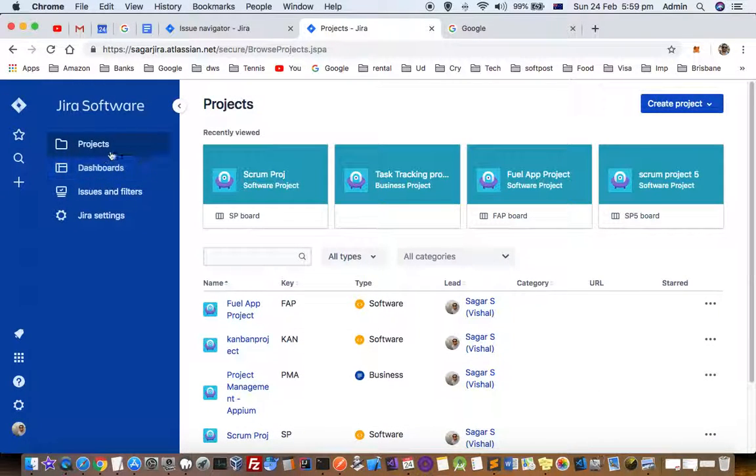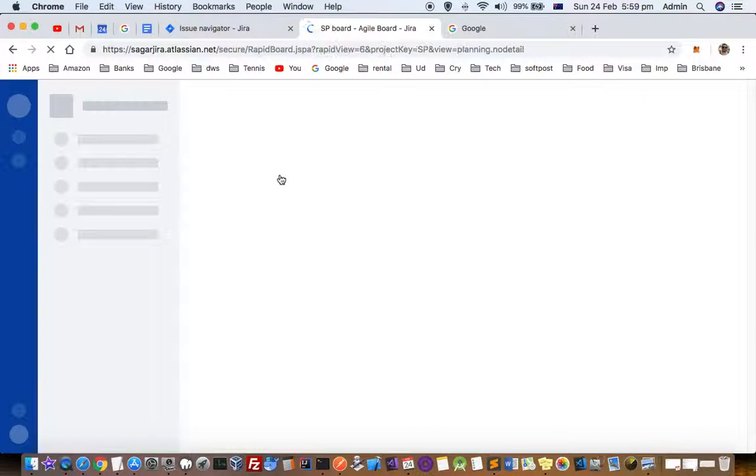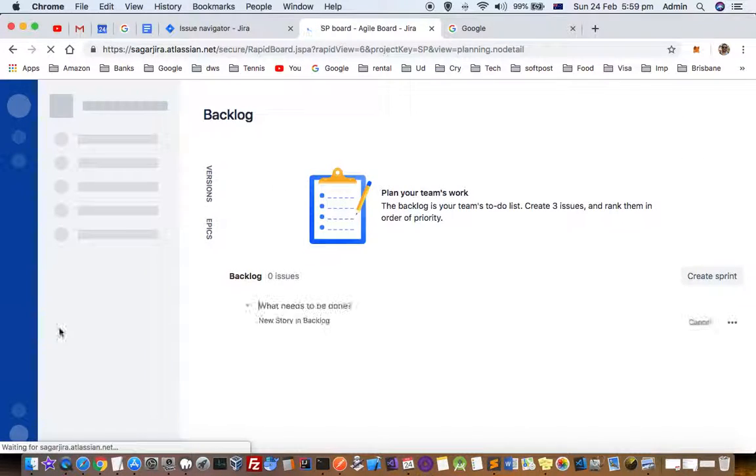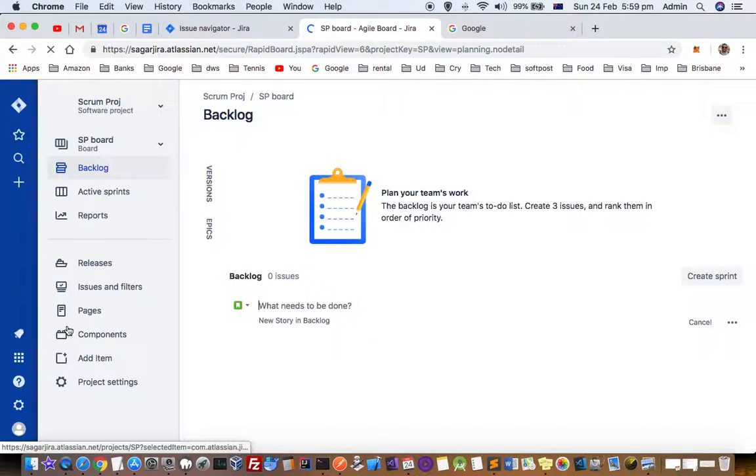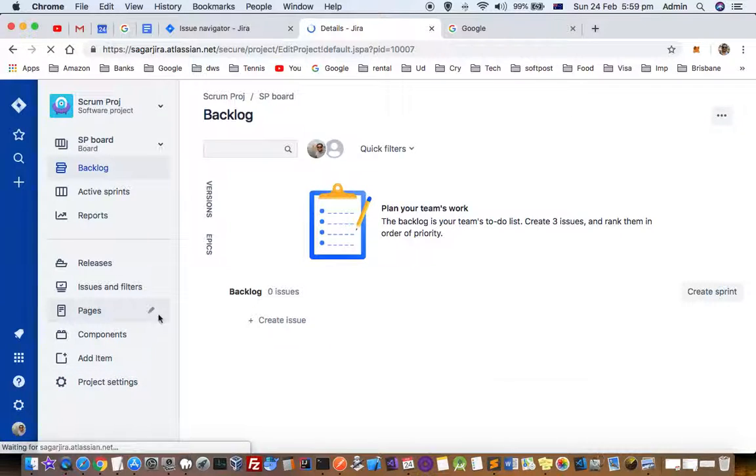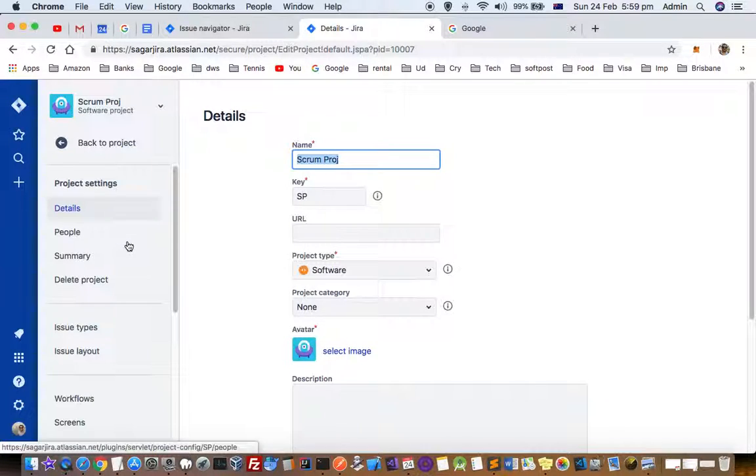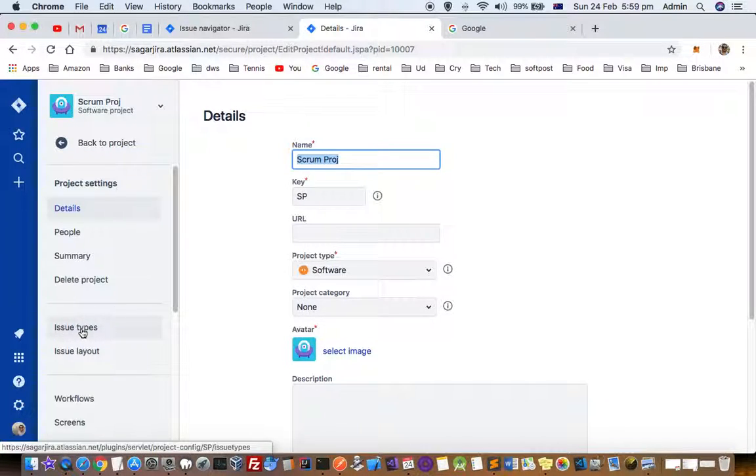For that, go to the project for which you want to make those changes or add a new issue type. Then click on project settings and you will see the issues—issue types on the left side.